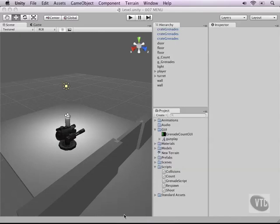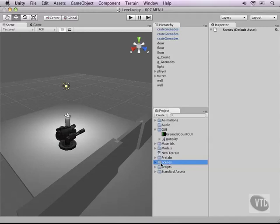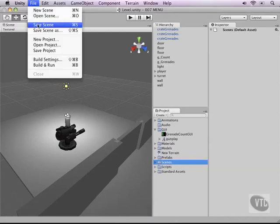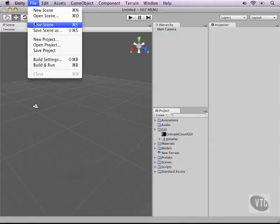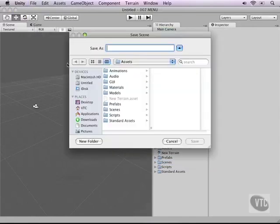So to do this we basically need another scene. So far in this course we've been working in the same scene, but now let's create a new one. Go to file and then hit new scene and let's save it from the start into our scenes folder and call it main menu.